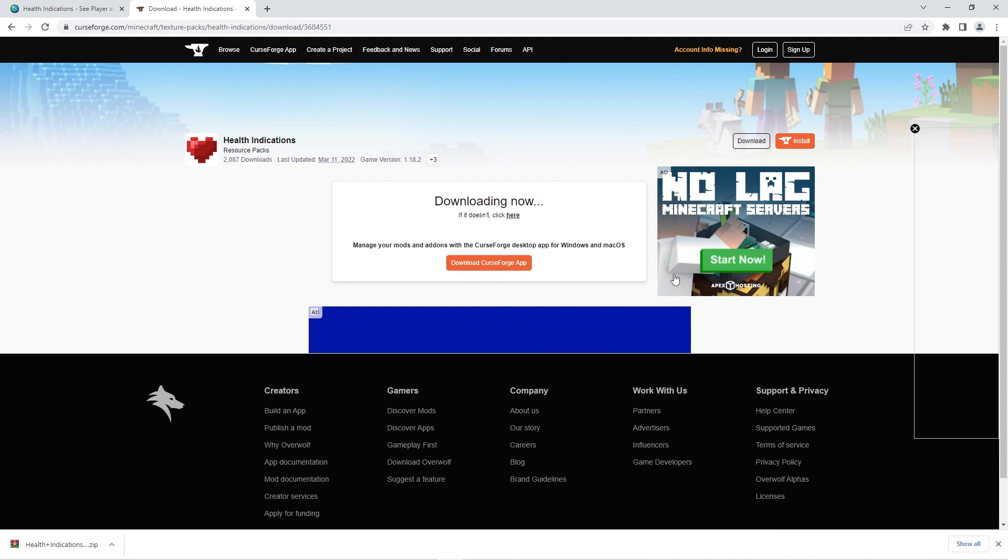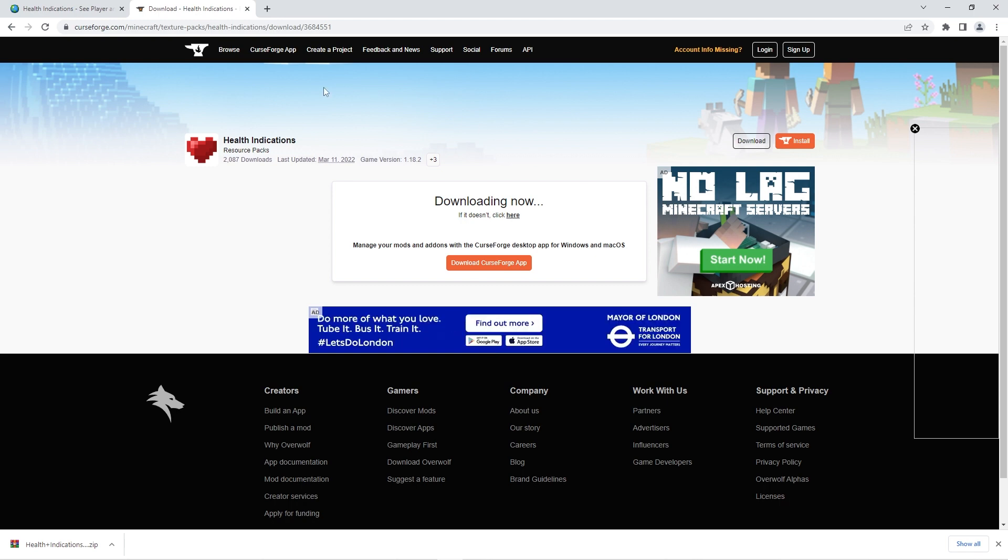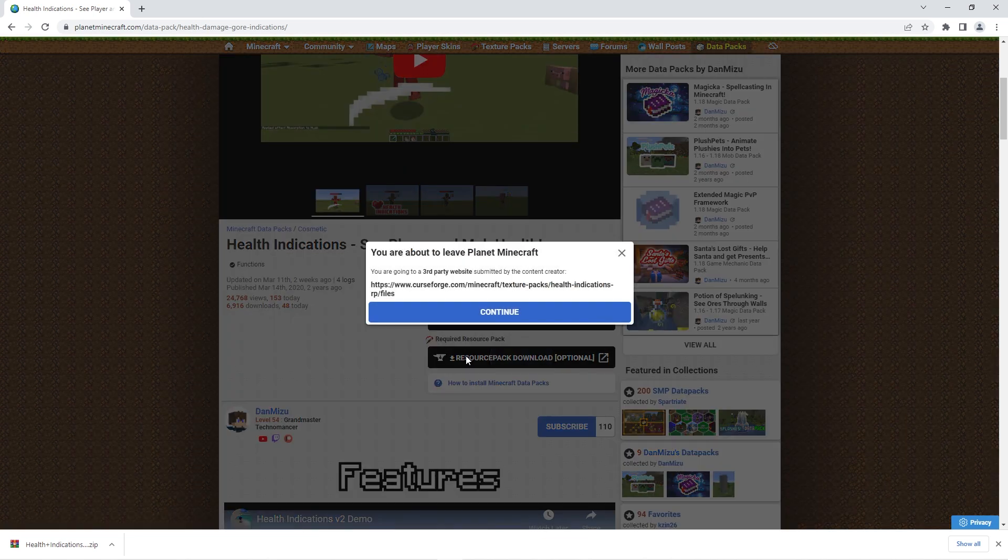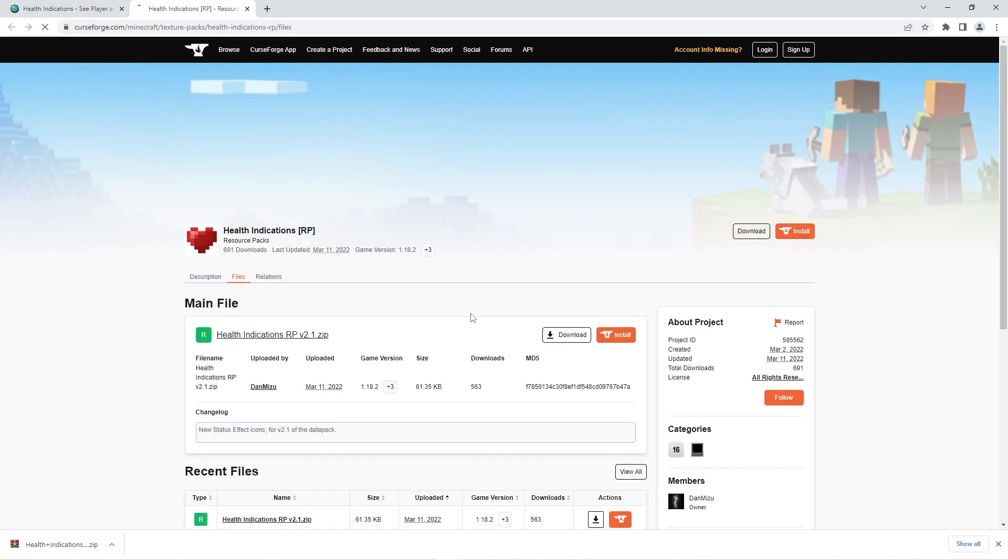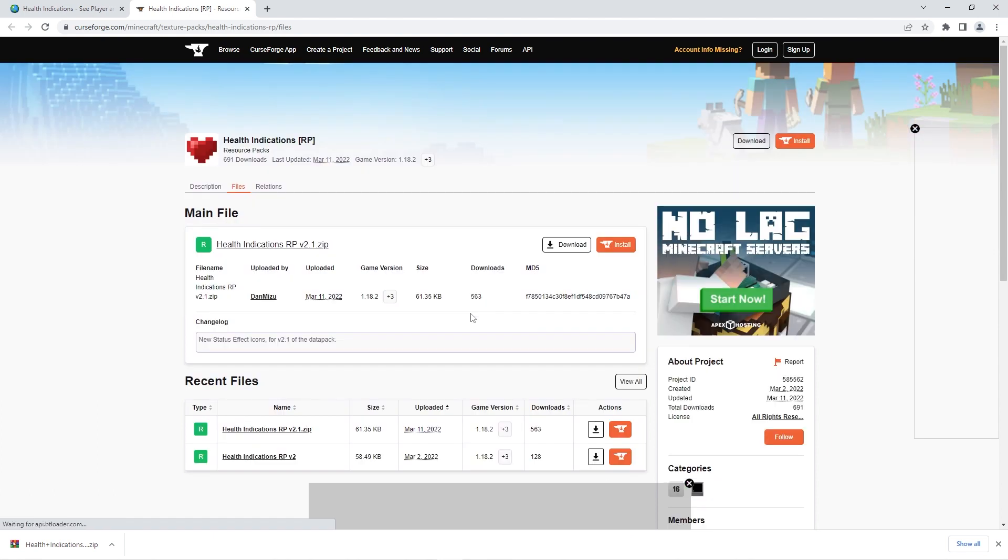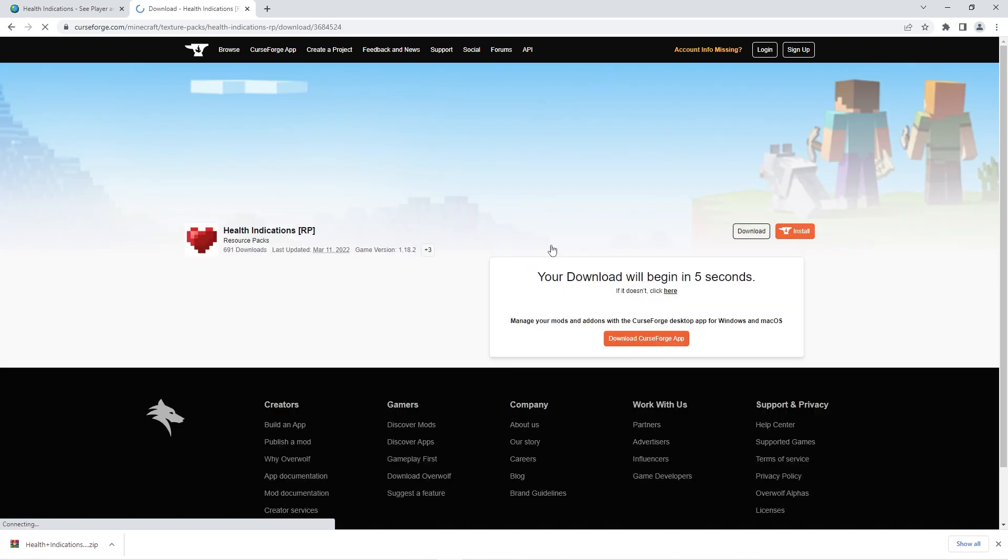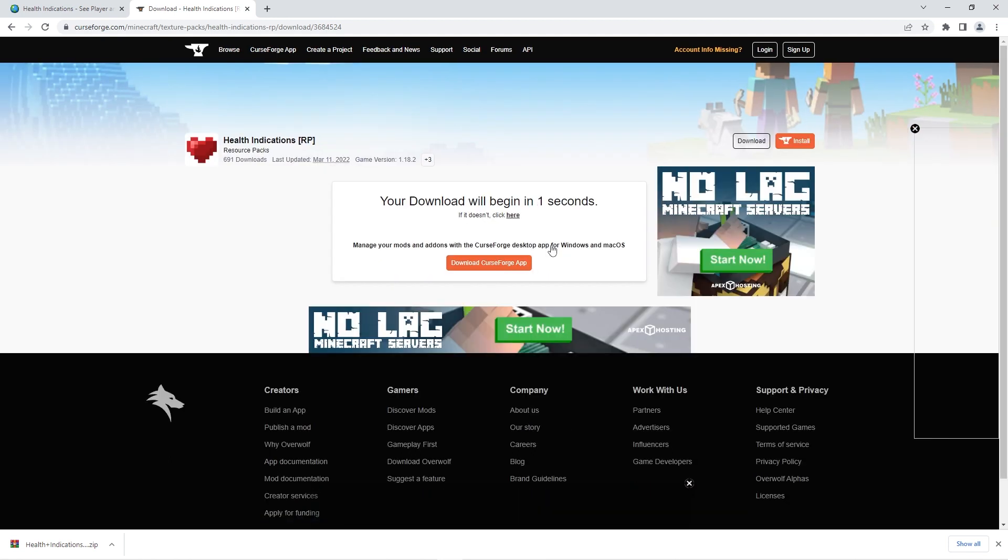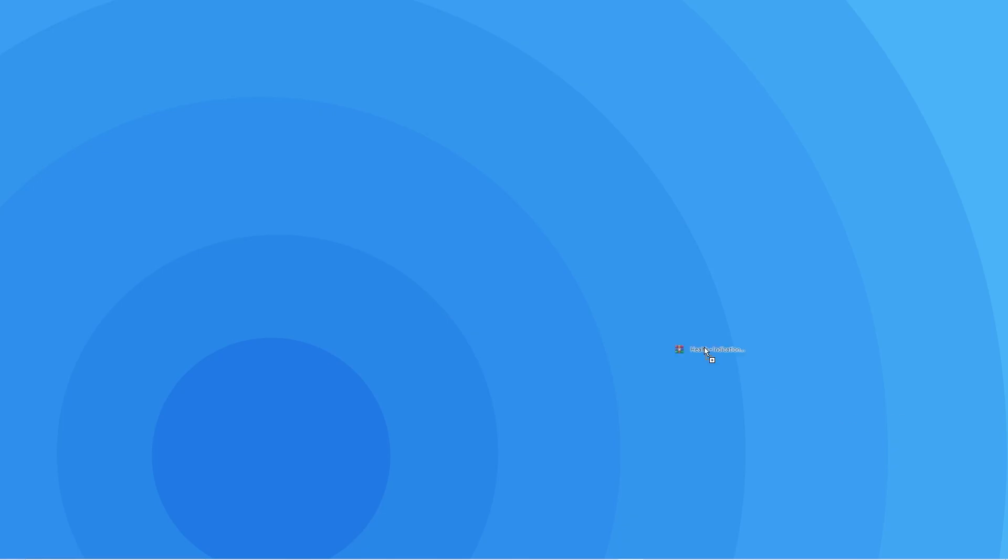Since the data pack is now downloaded, we also have the option of downloading the resource pack. To do that, you want to go back to the official download page and click on resource pack download. Press continue and you'll once again be redirected to a CurseForge download page. There, you just want to click on the main file download button as that's the most recent version of the resource pack. Wait a couple seconds once more and the resource pack file should download. To make the next step easier, we recommend you move both zips to a place where you can easily access, for example, your desktop.